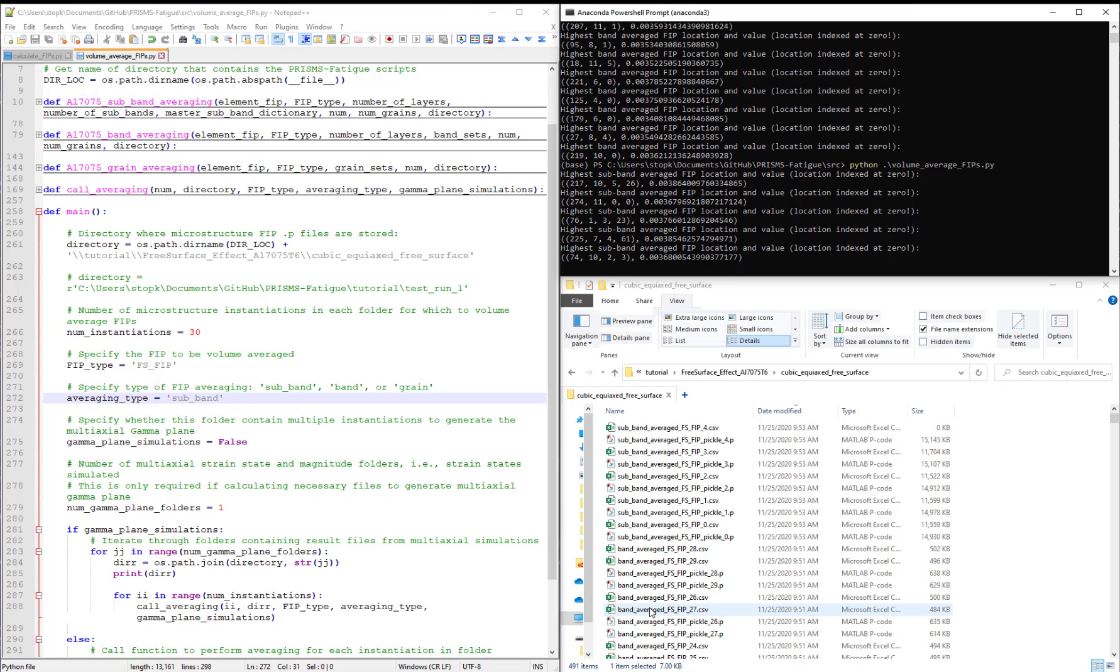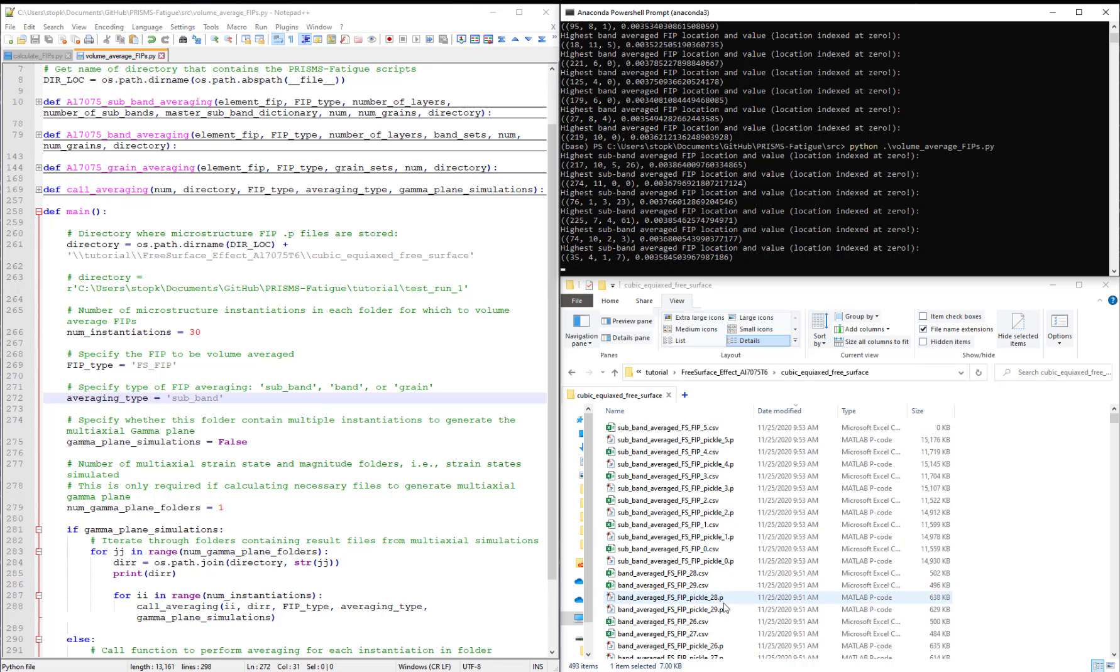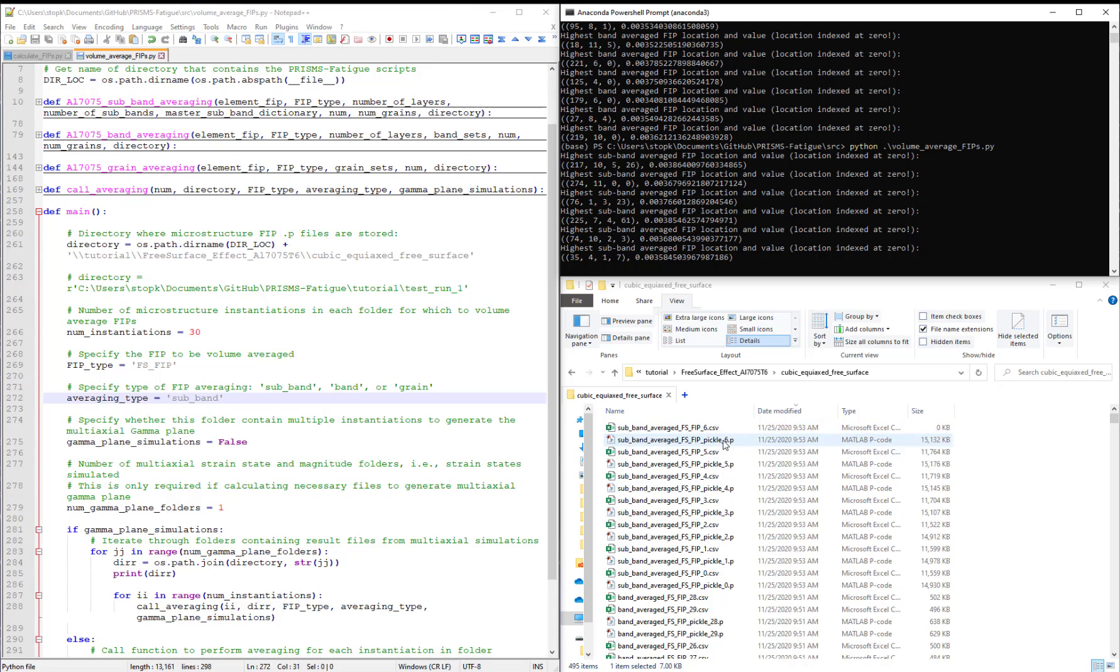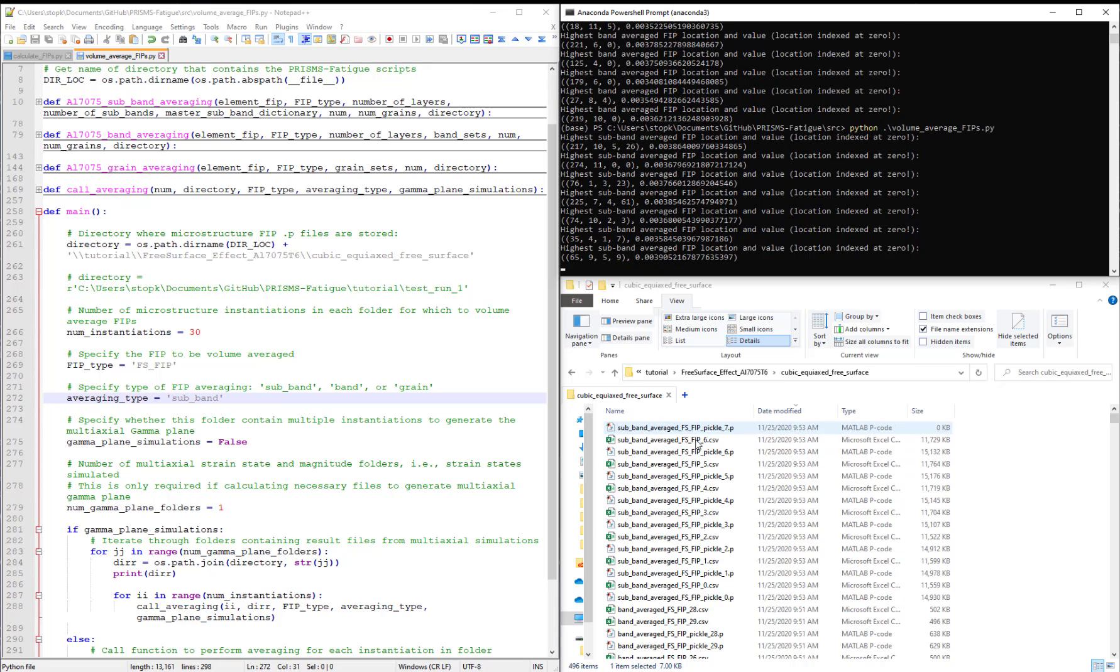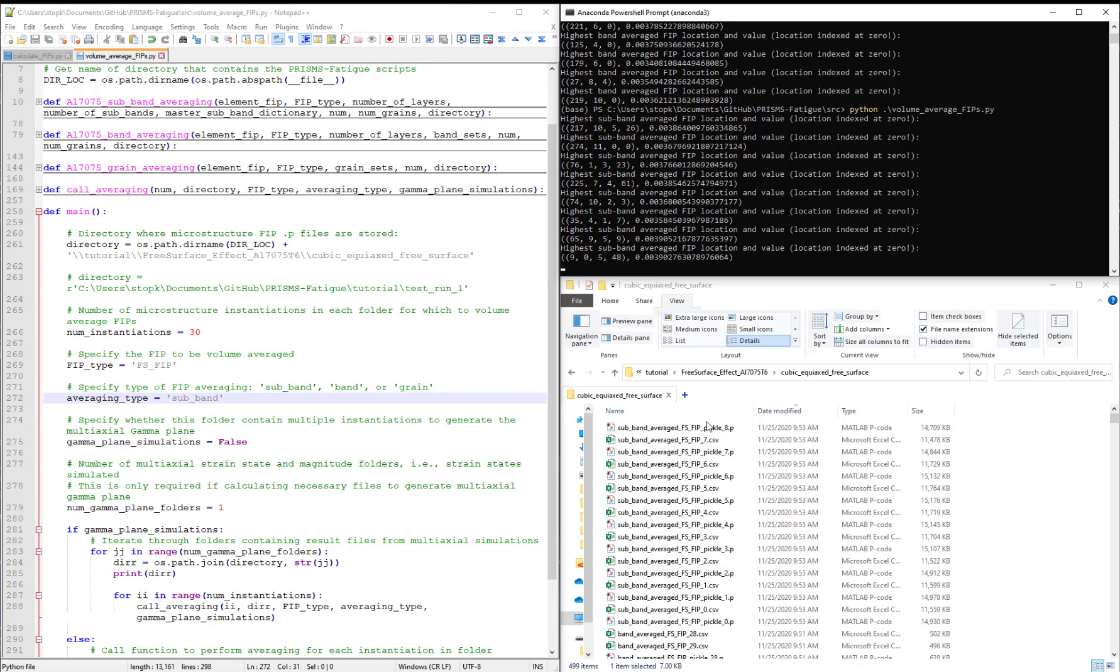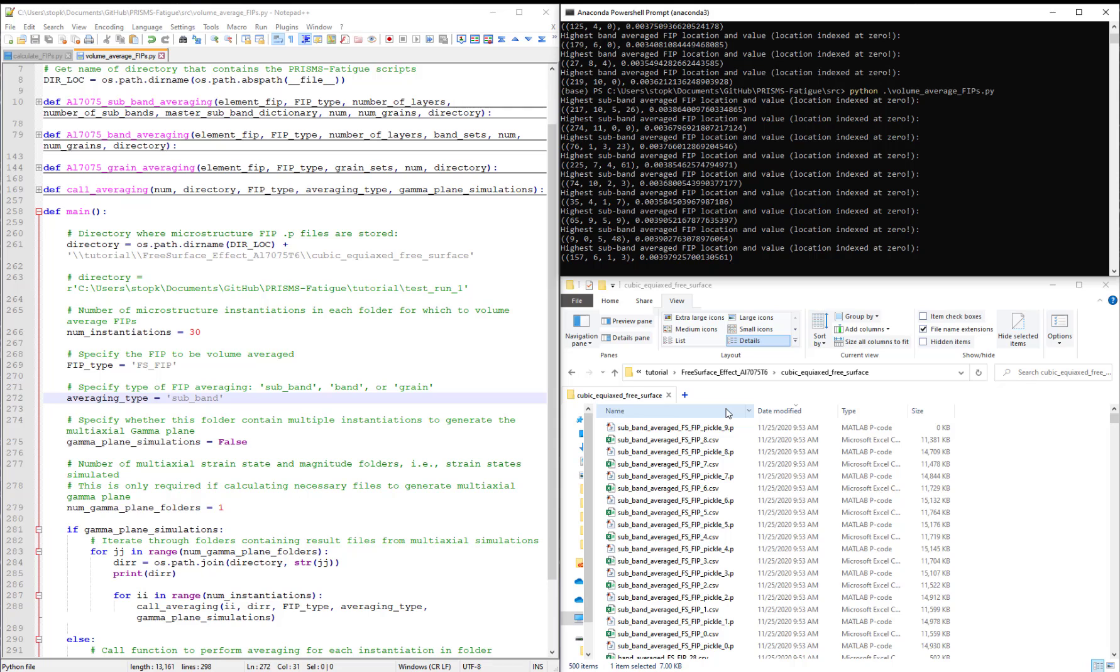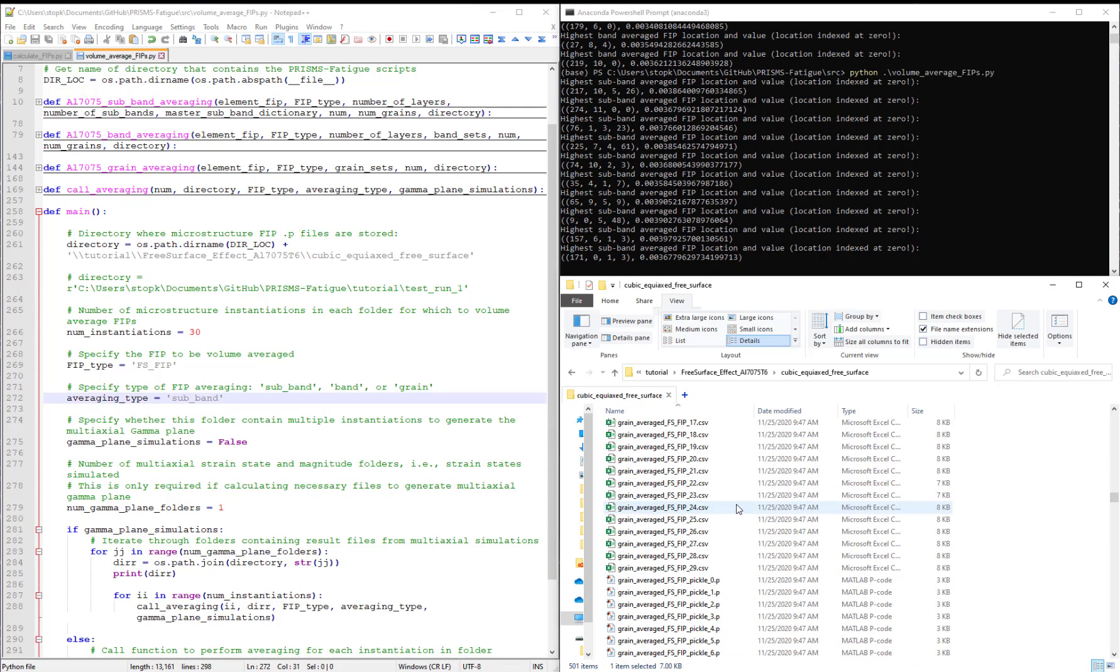And we saw that for band averaging, we have a set of .csv and pickle files. And now we're receiving the same output for each microstructure.